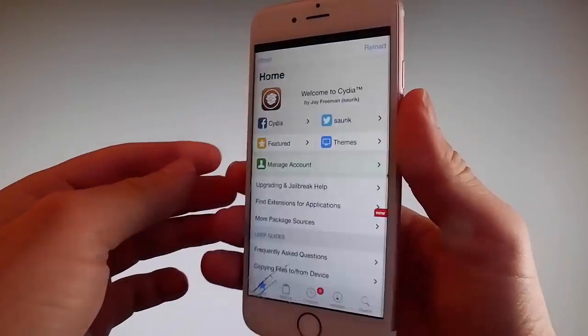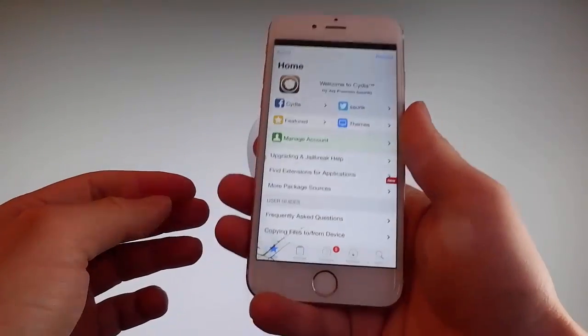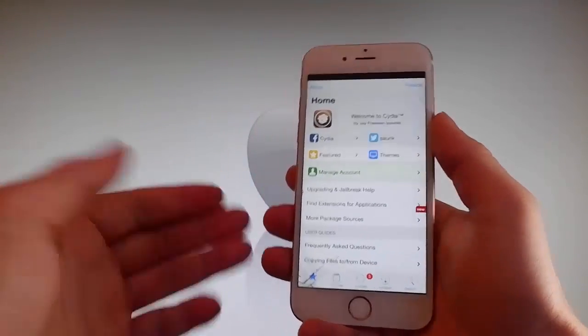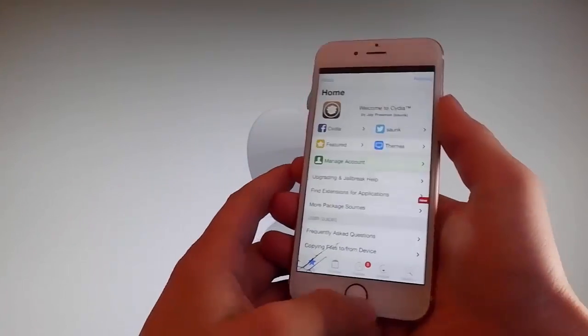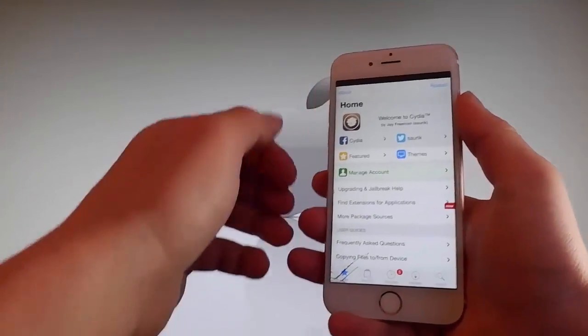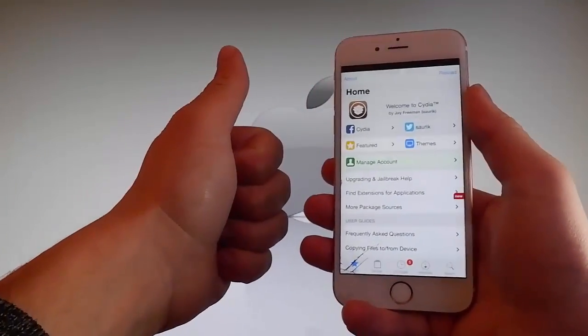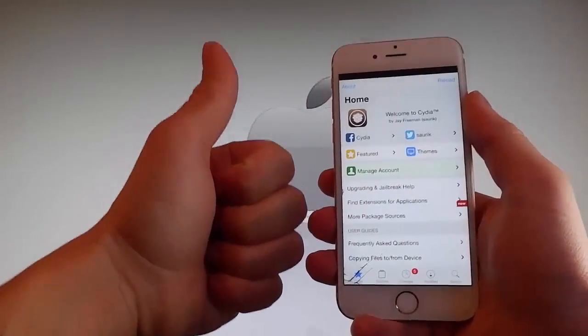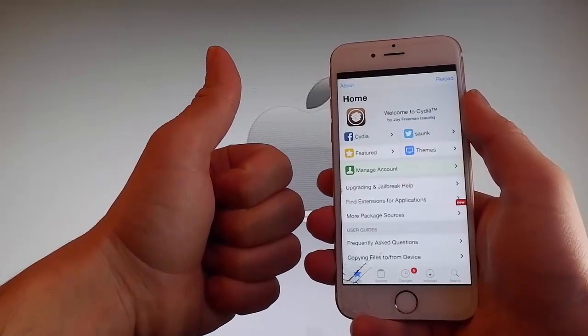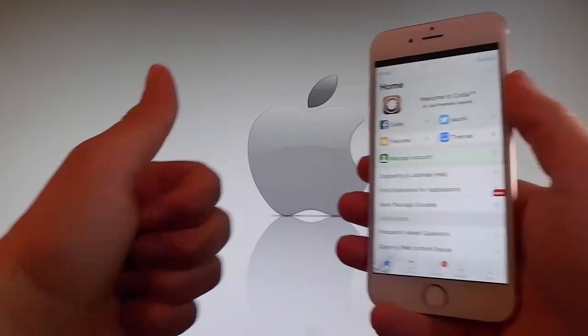Thanks for watching this video. Don't hesitate to go and try it yourself to get Cydia and get your phone fully jailbroken through Uncover. Have a good day, and don't forget to like and subscribe for more tutorials.